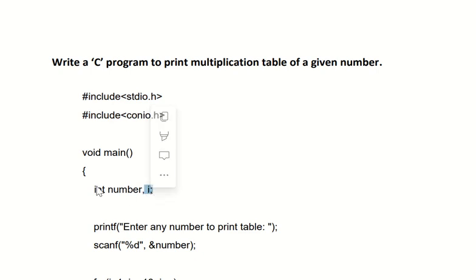The second variable is 'i', which is also integer data type. We've used that variable because in this program we're going to use a for loop, and in that for loop we'll require one variable for initialization and to test some condition, so for that purpose we've used variable 'i'.